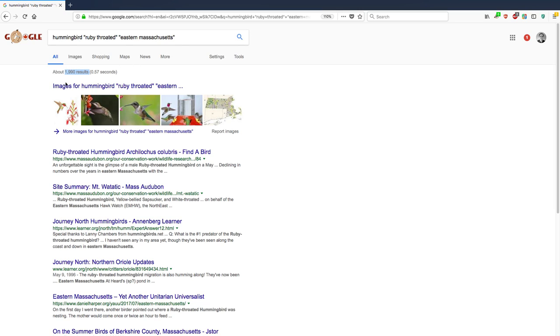So that really cut it down. Right now, there's only about 2,000 results that mention Eastern Massachusetts. Okay, this is good. But let's say I want to focus things a little bit more.